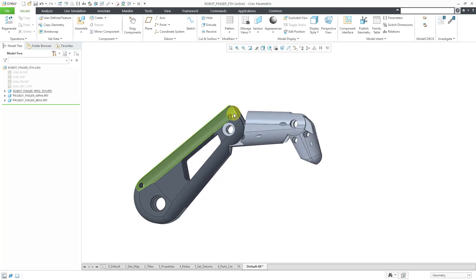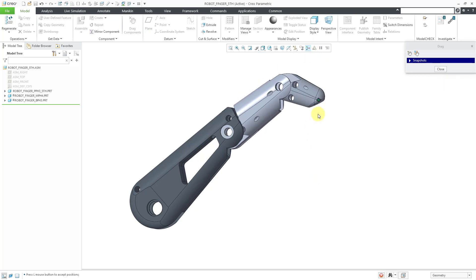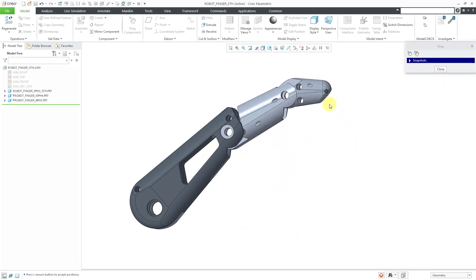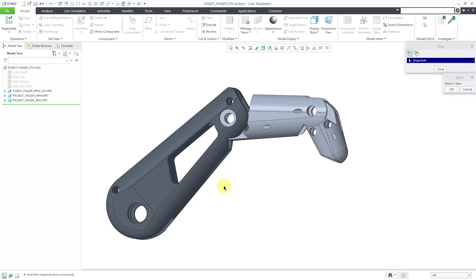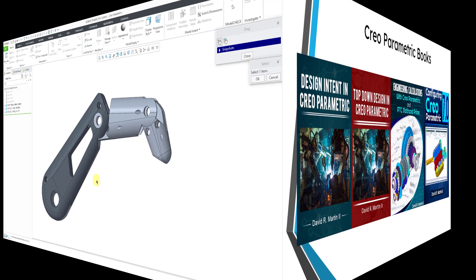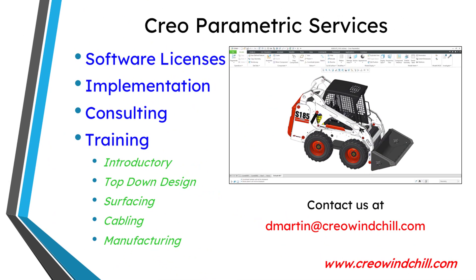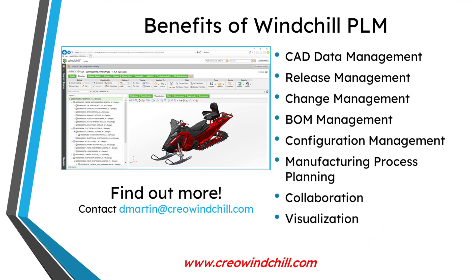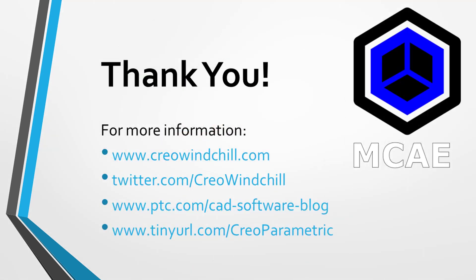To test out the range of motion, we can use the drag component. I can click on the finger and move it within the range of motion I defined. There you can see a comparison of adding rotational degrees of freedom to components in assemblies in both SOLIDWORKS and Creo Parametric. I hope you enjoyed this video. For more information please visit www.creowindshield.com. If you learned something, please give it a thumbs up, click subscribe, and ring the bell to be informed when new videos are uploaded. Thank you very much.